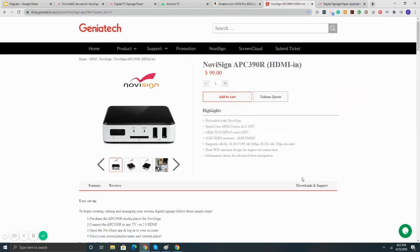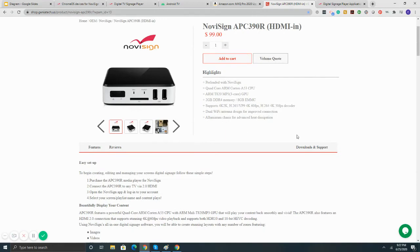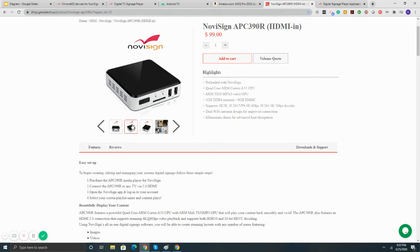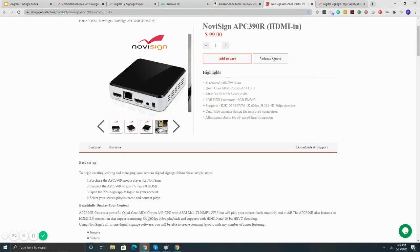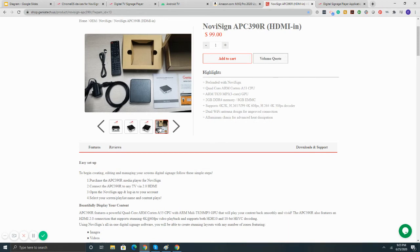Then another option from an Android box standpoint is going to be Geniatek, the APC 390 commercial grade unit, 4 inch by 4 inch by 1 inch, solid metal enclosure with the vents on the side. Comes preloaded with the NoviSign app. I mean, overall, these things are very stable, very solid. They work, they run, and they run, and they run. This type of thing here is nice plug and play, super stable, and it delivers very high performance.